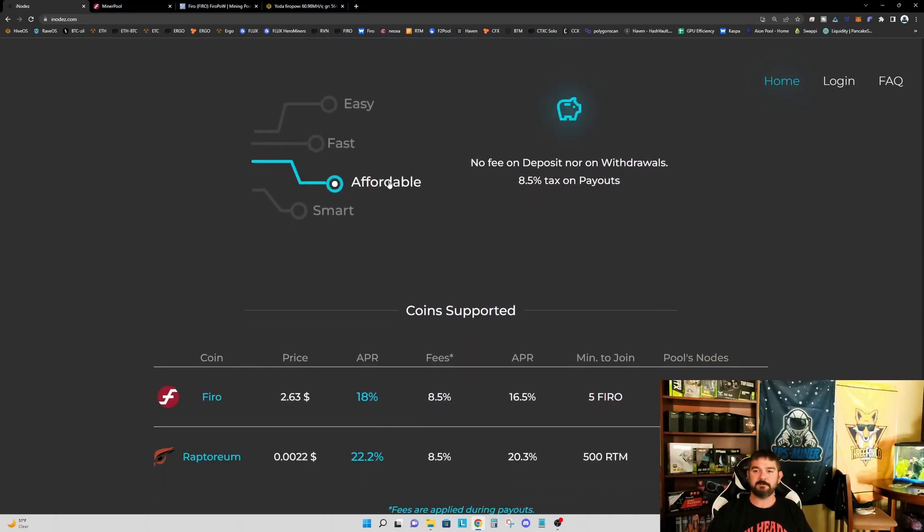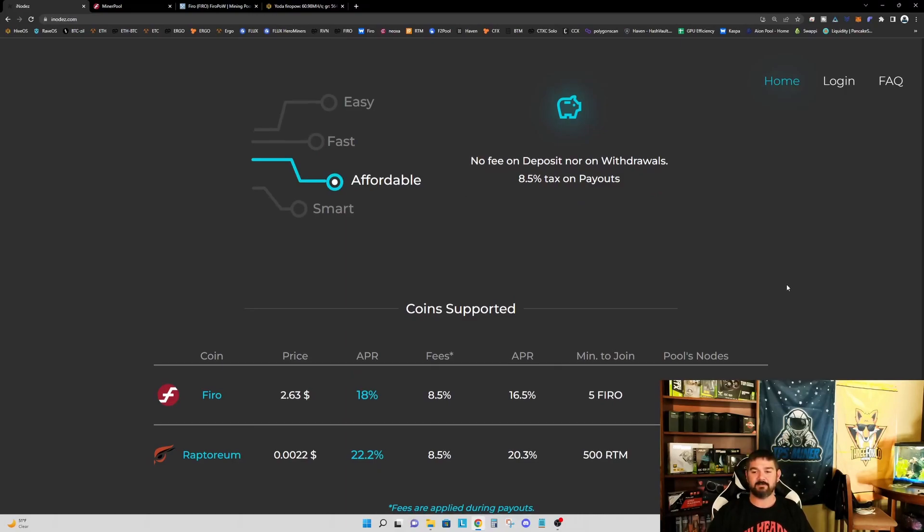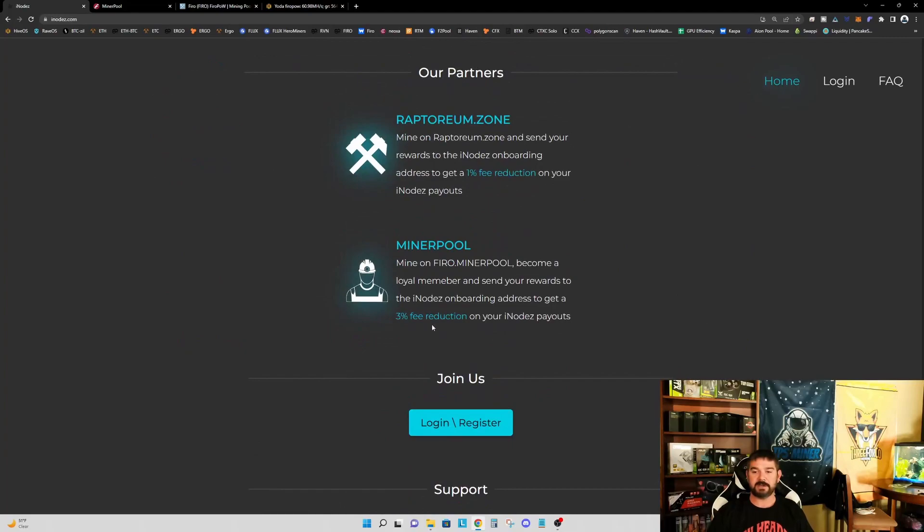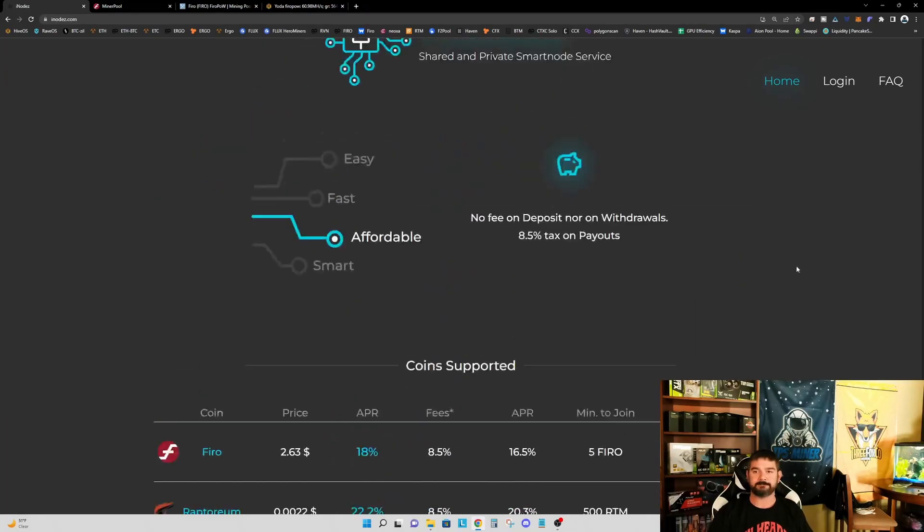All right, affordable. No fee on deposit nor on withdrawals. There is, however, the 8.5% tax on payouts. And again, we talked about this down below. We can further reduce that by 3% by mining on MinerPool.